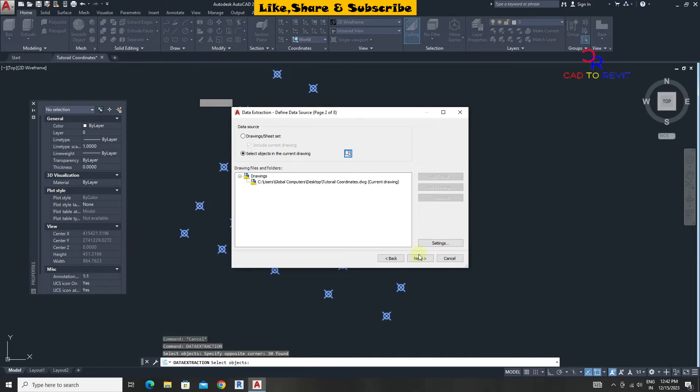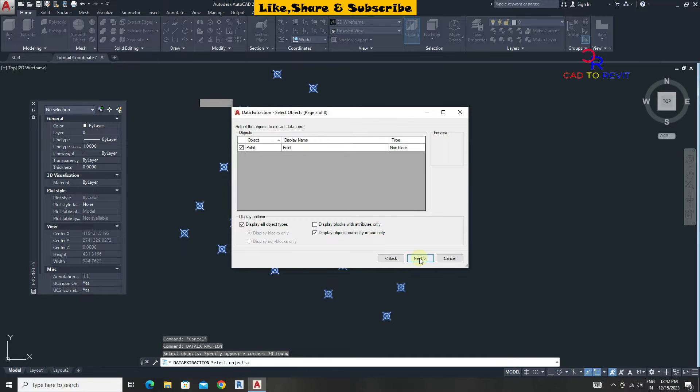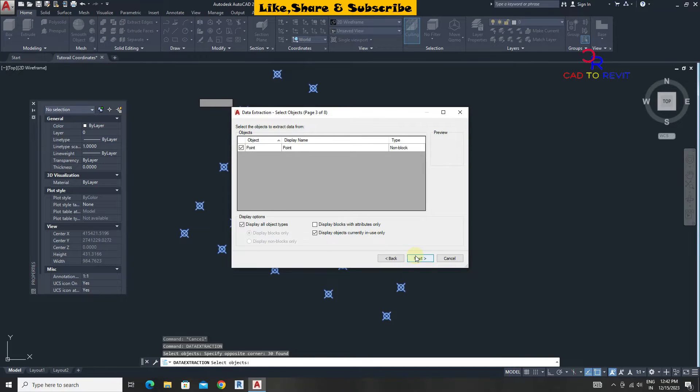Click on next. We can see the object type is showing point. Click on next.